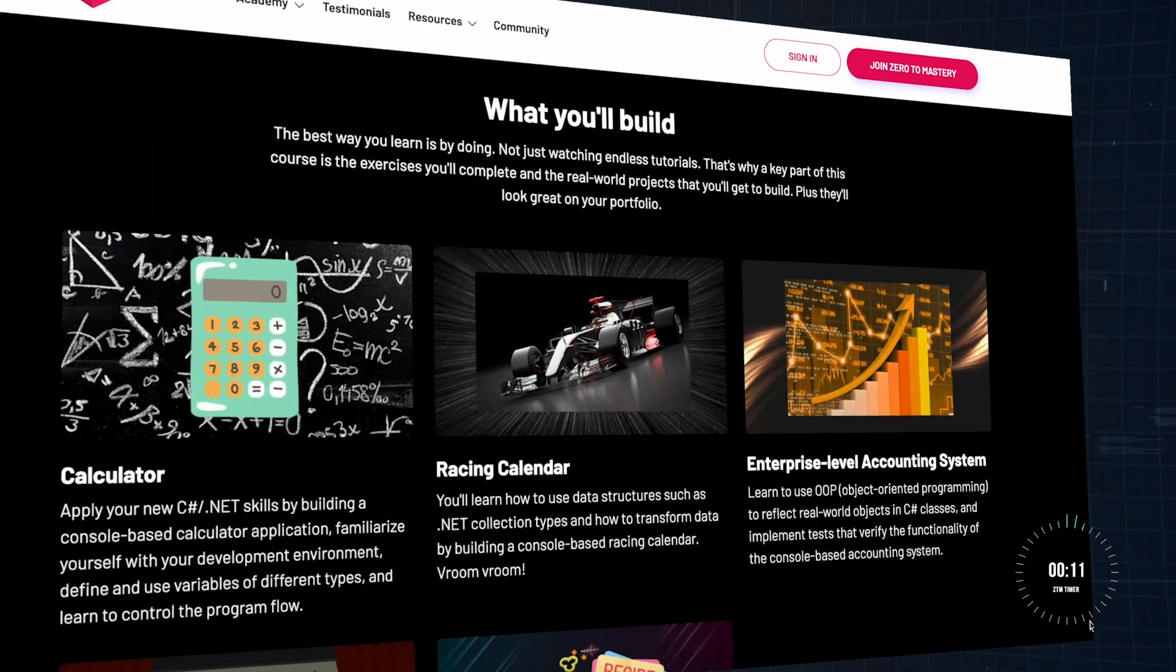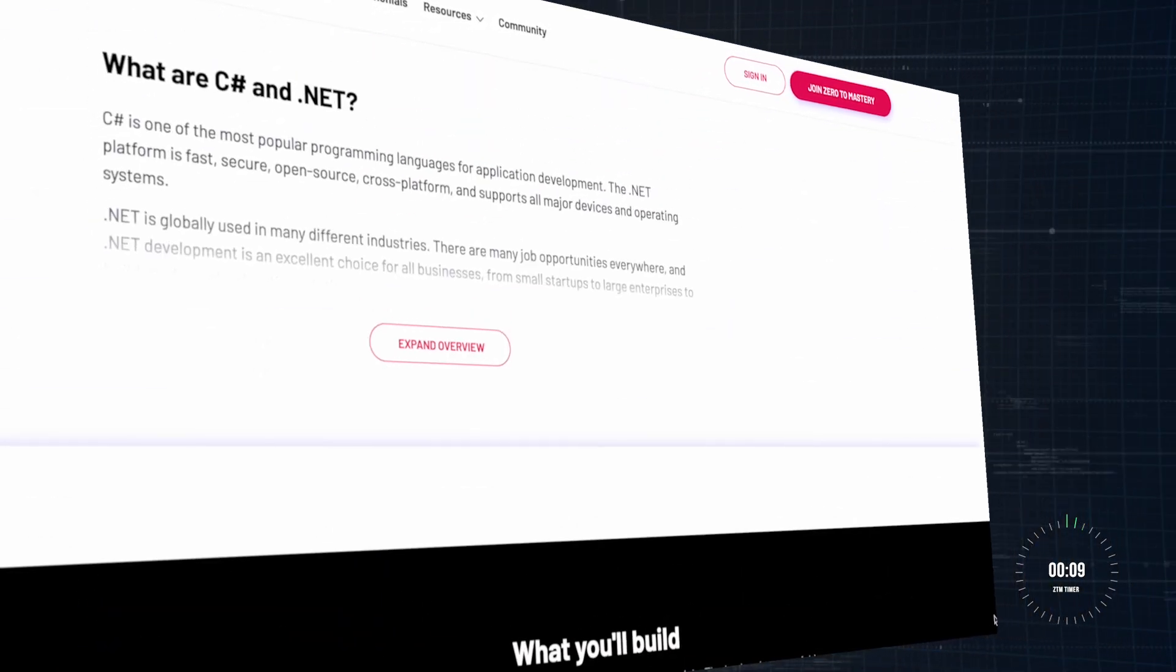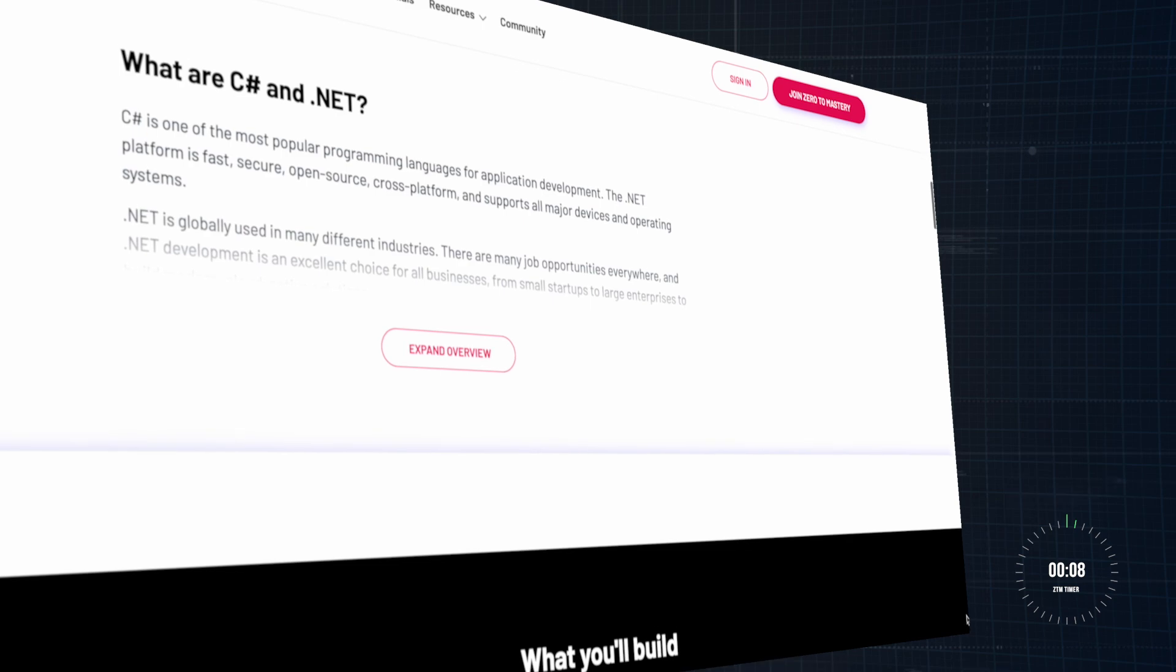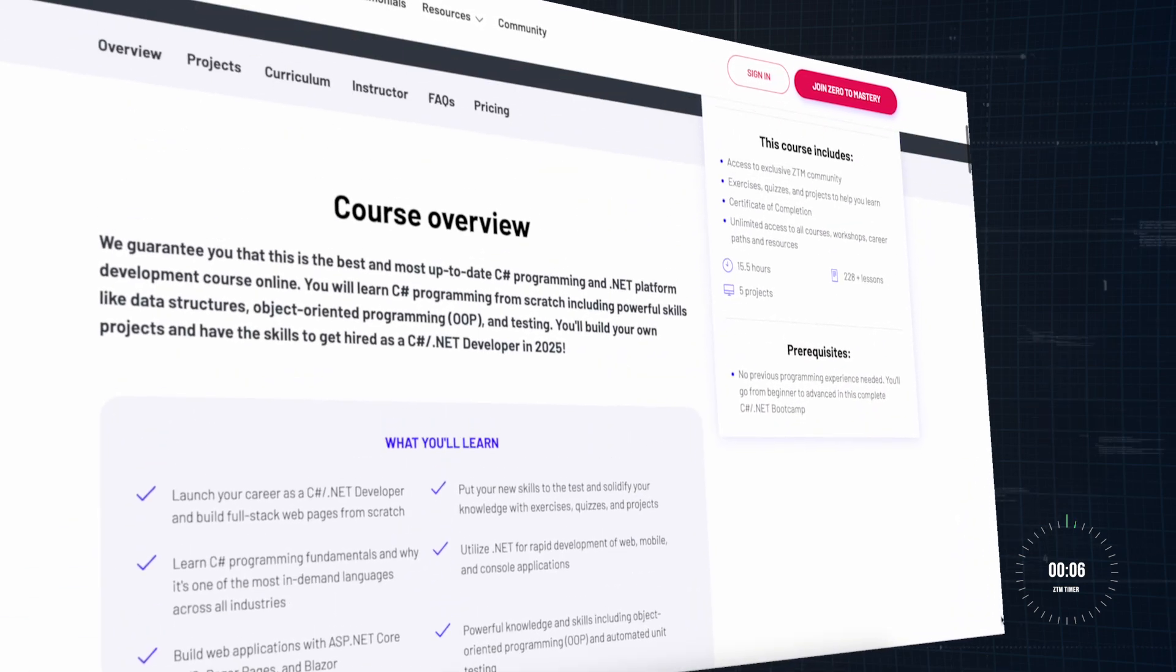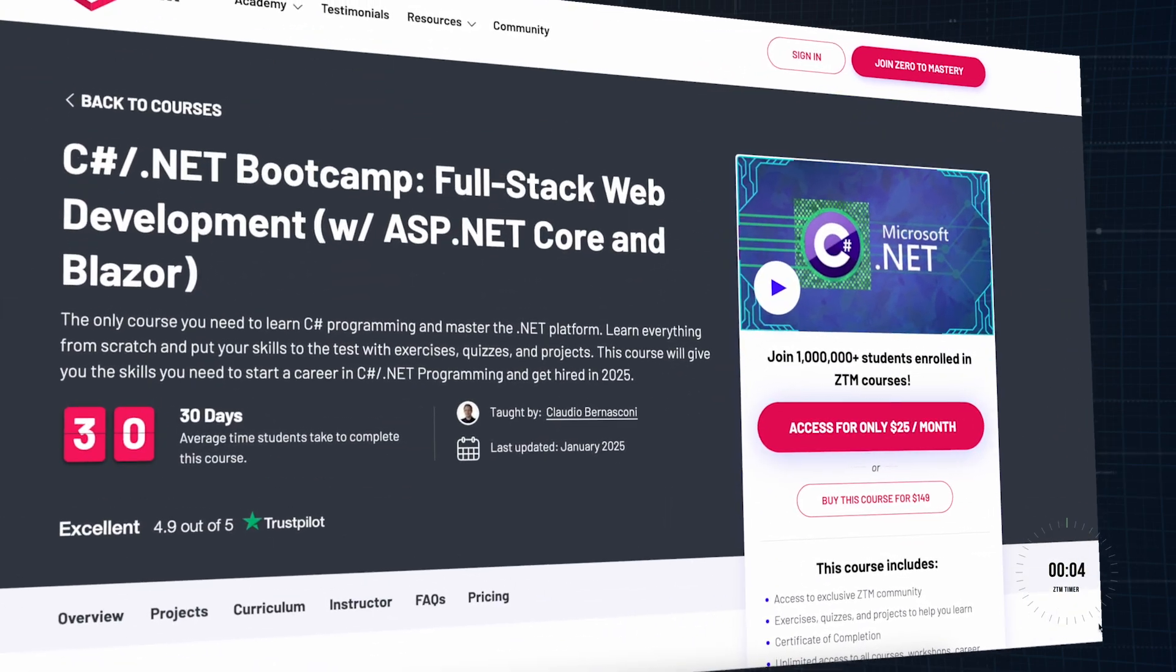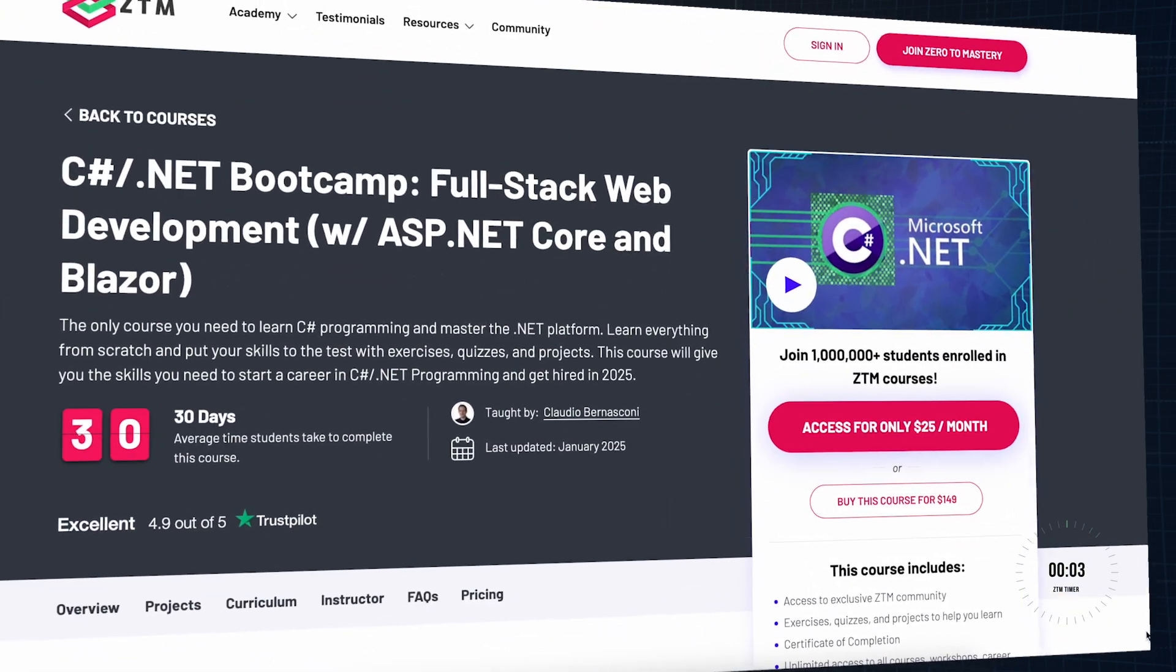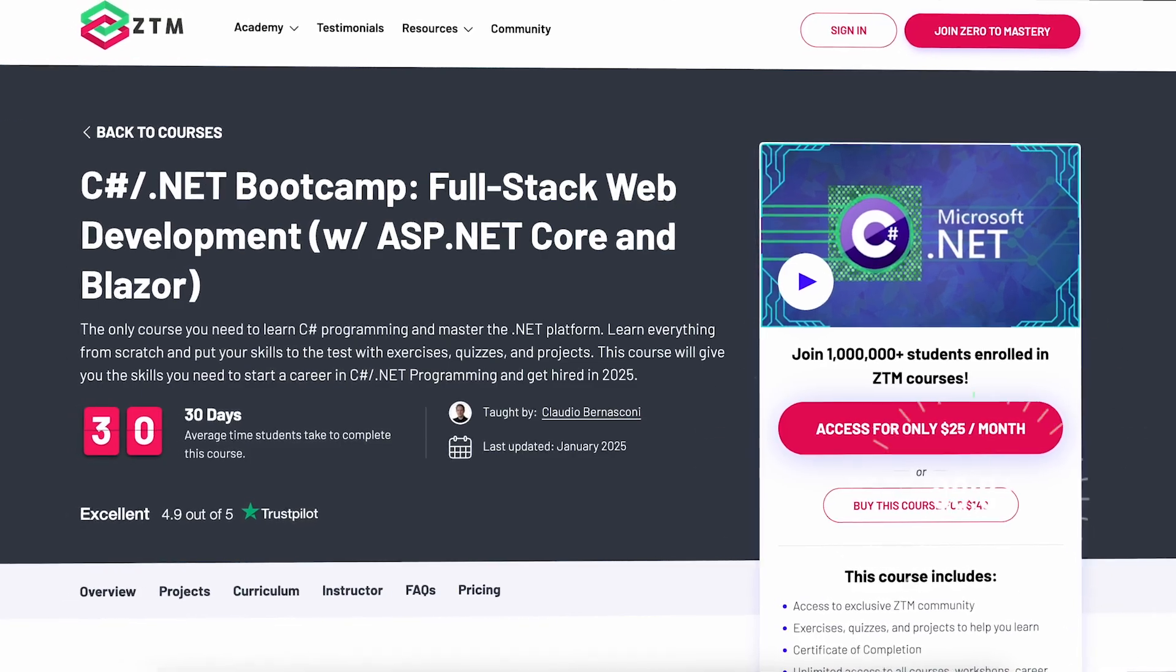Ready to dive in? Check out Zero to Mastery's complete C# and .NET Bootcamp course, where you'll build hands-on projects designed to give you practical experience and a strong foundation for real-world applications.